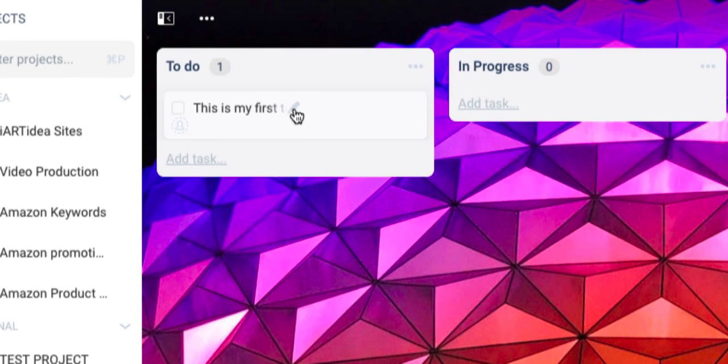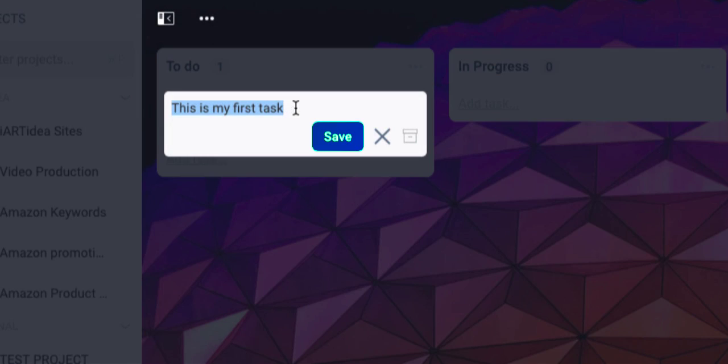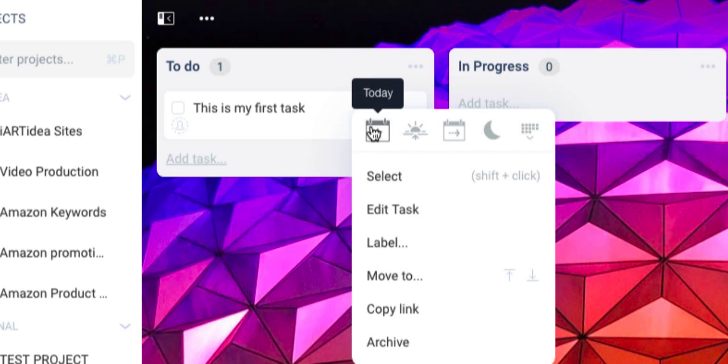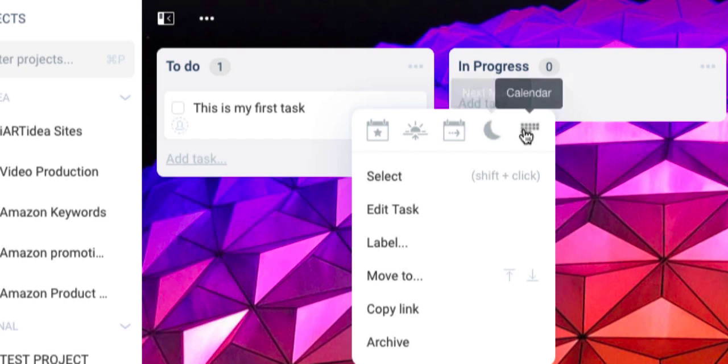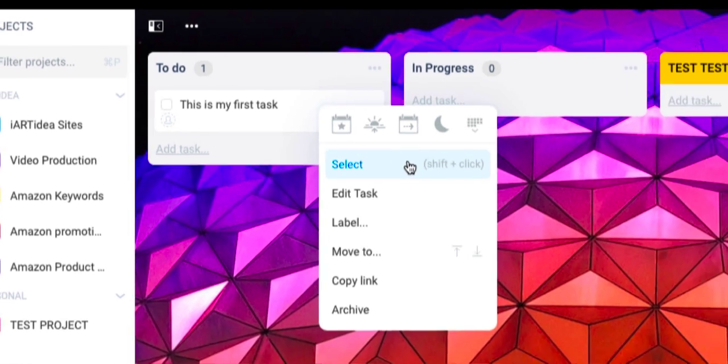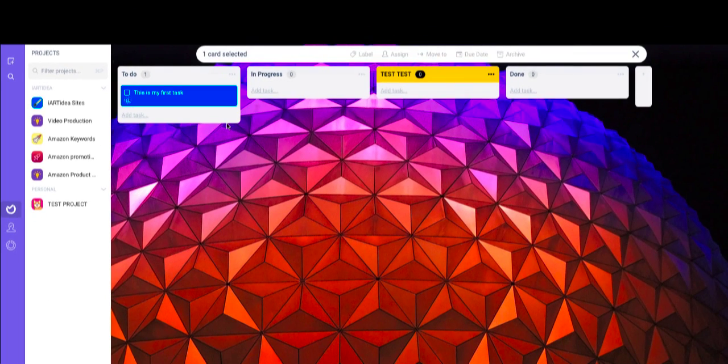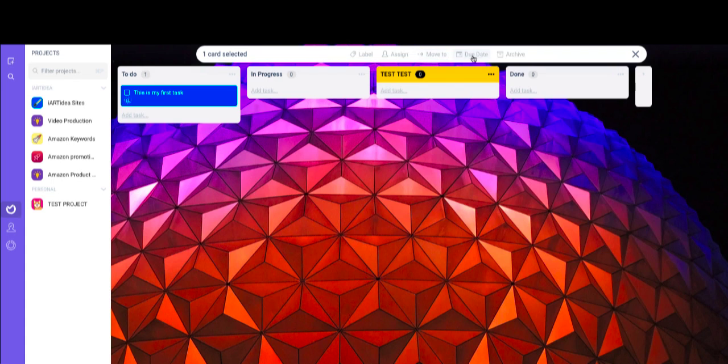You can click this icon to change your task. Right-click it and you'll find where you can set up your due date: today, tomorrow, next week, or next month, or you can choose from the calendar. You can select this, add a label, assign, move to, set due date, and archive.